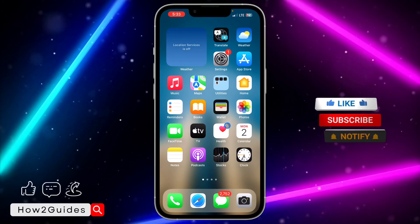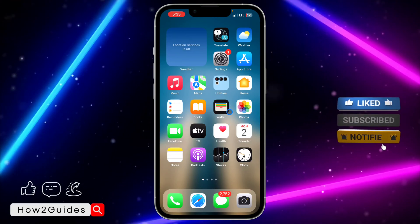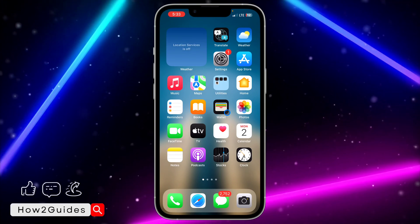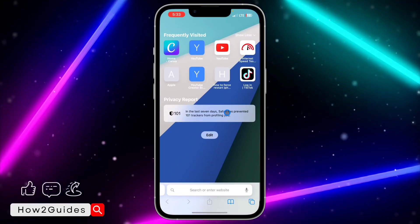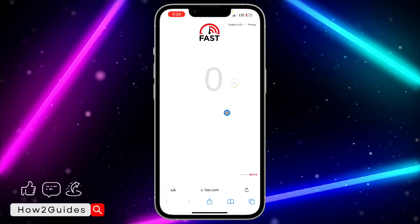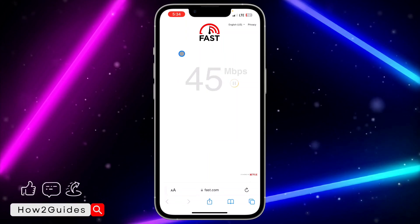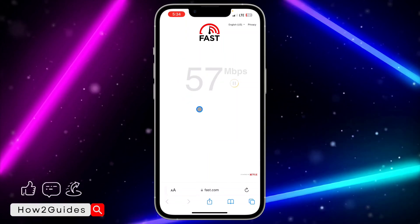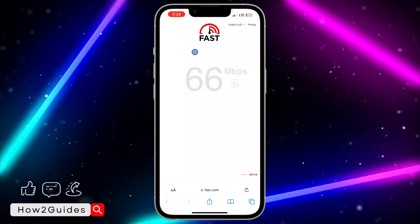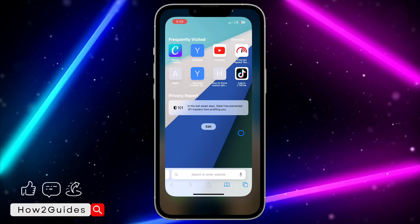The first thing you need to do is make sure your internet connection is active. If you are using a mobile SIM or Wi-Fi, make sure you have active data. To confirm, head over to your browser and search for fast.com — this site will check your network speed. If you have more than 5 Mbps, you are good to go.